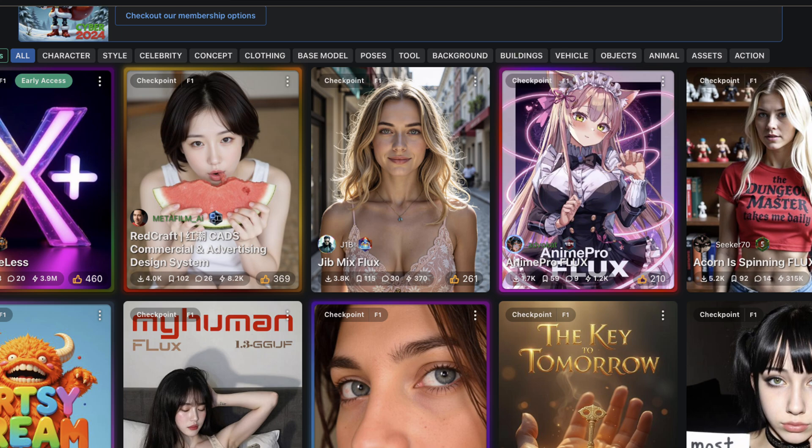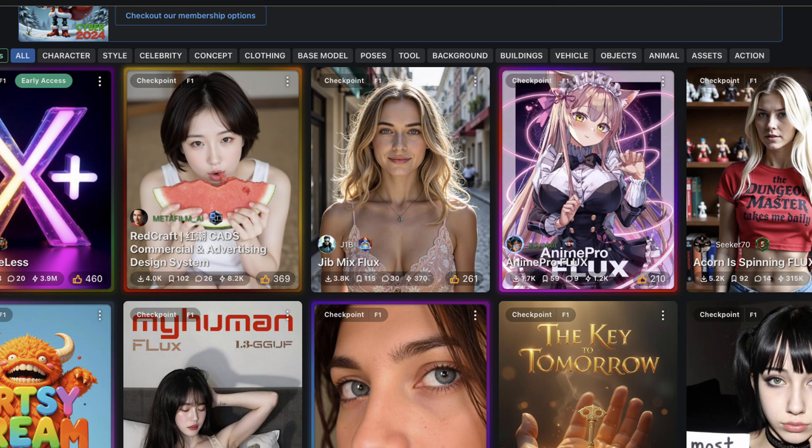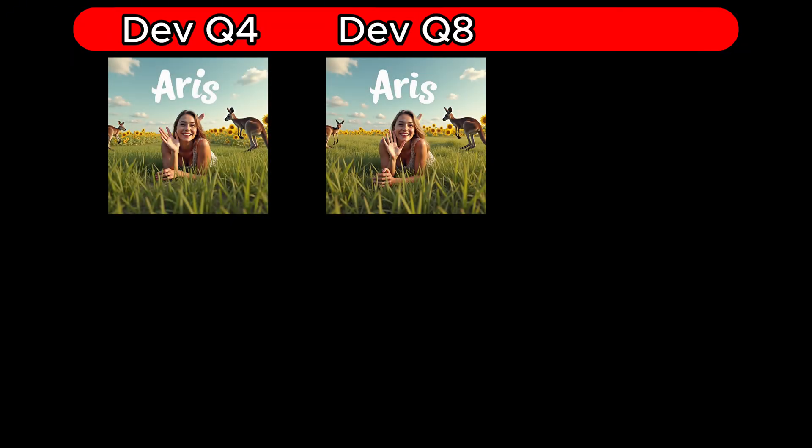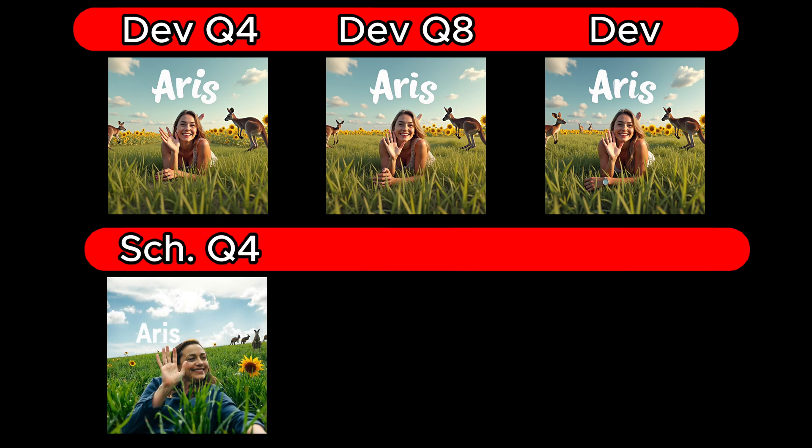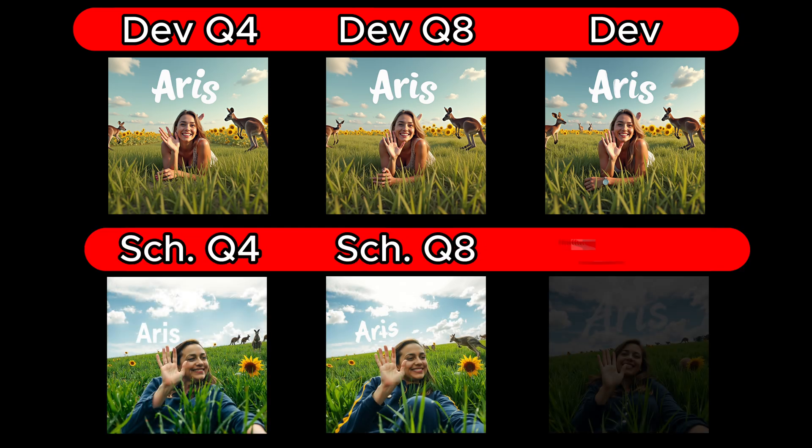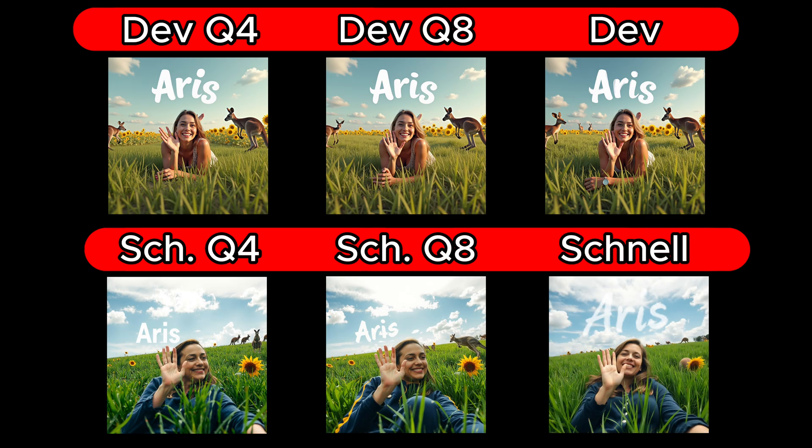However, if you aim to achieve the best possible quality, there are specially trained models available on platforms like Civit AI, which may deliver even better results. It is worth trying out these models if you want to get the most out of your GGUF models. I also made a test using a more complex prompt to better highlight the differences between the Q models of the Schnell and Dev series, as well as the original models.